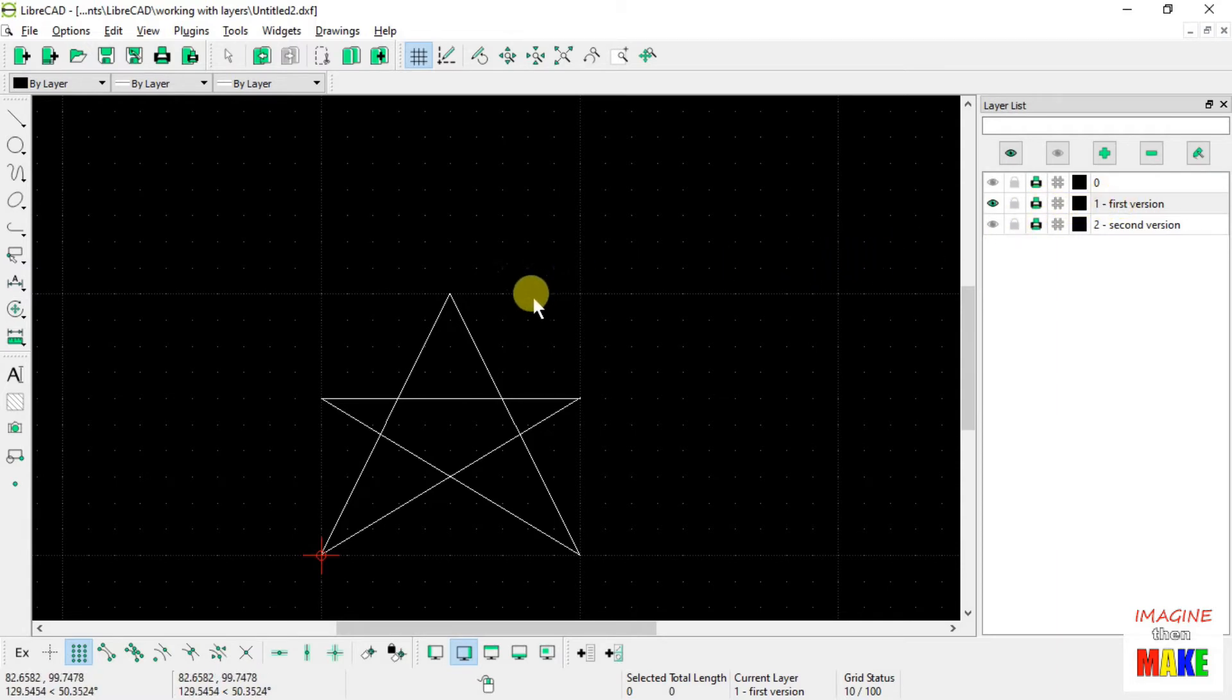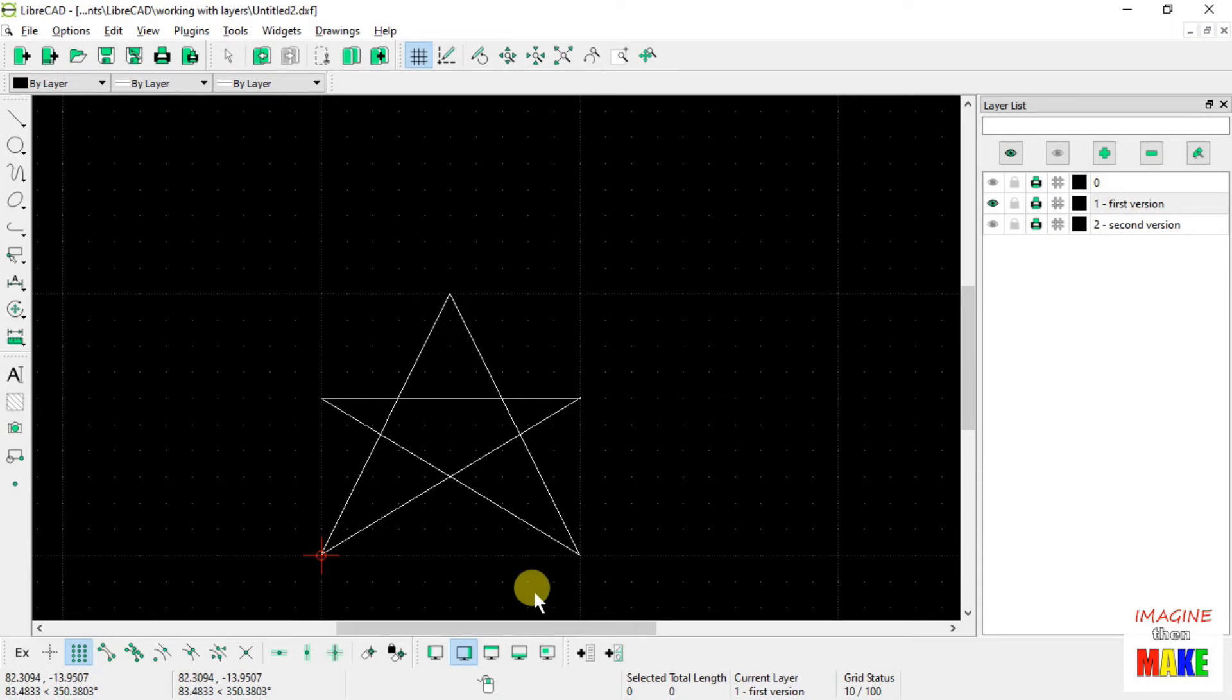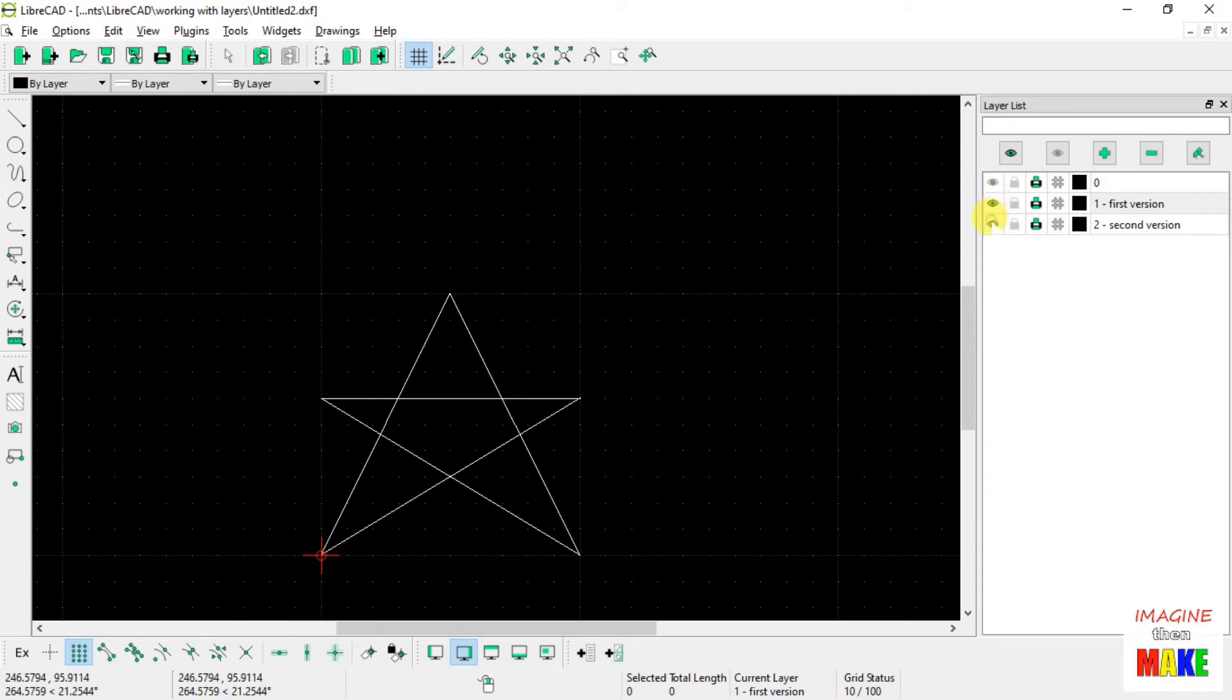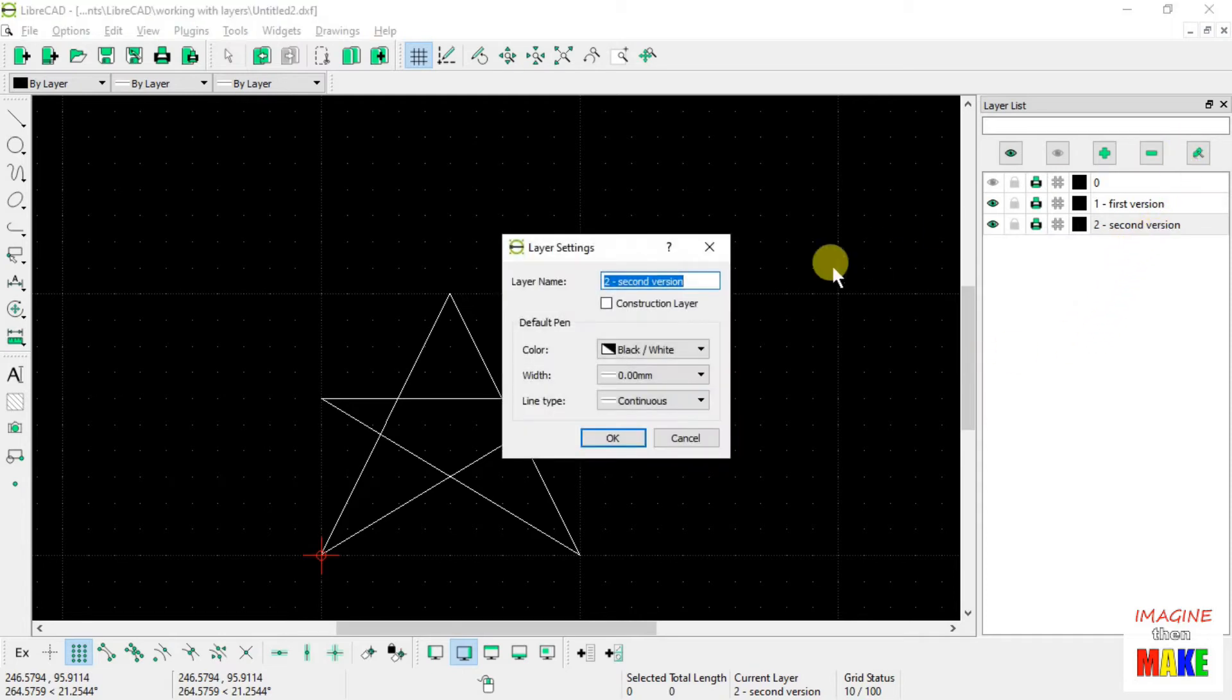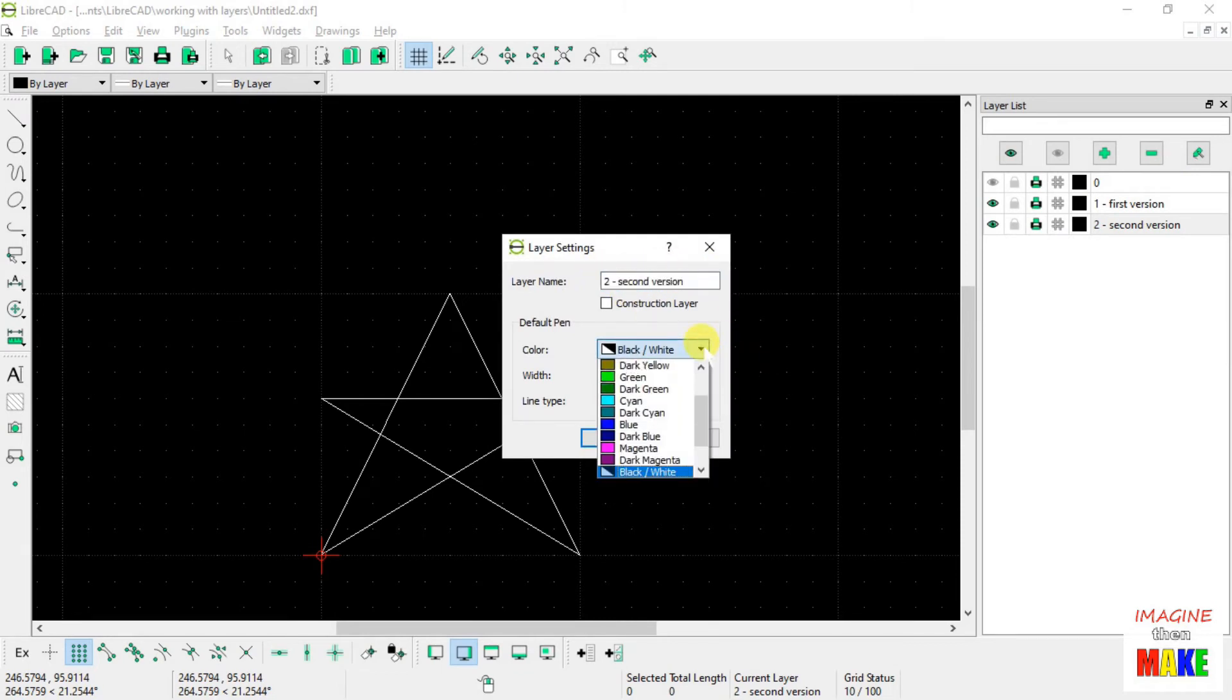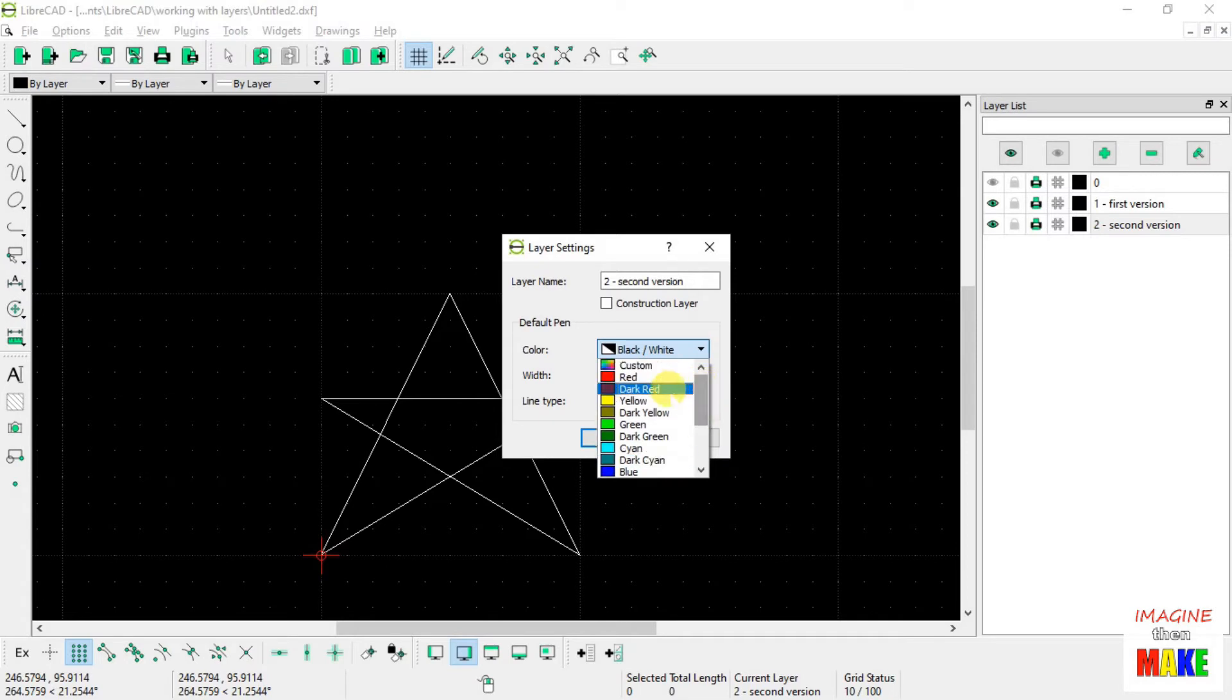So let's just say that I'm not particularly thrilled with that star. So let's go ahead and draw a new version on the second version layer. And just for fun, let's go ahead and change the attributes on the second version layer number 2. Let's change the color to red.